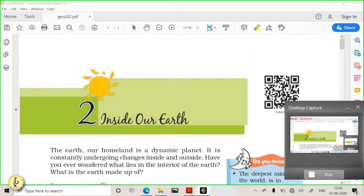Good evening friends. Today we are going to see the next chapter of our seventh standard geography. I have decided not to use the PowerPoint presentation today — just for a change, we are going to see it from the PDF. You can give me feedback personally or on the Telegram group about which format you prefer. I am experimenting with different methods to make these videos more interactive and interesting.